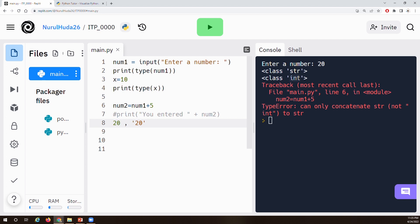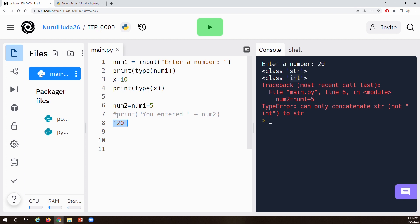We can convert from a string to a number and a number to a string. A number can always be converted to a string. But a string can only be converted to a number if it's convertible — for example, the string 'Alex' can't be converted, but the string '20' can. To add the user input to 5, we first need to convert that input into a number using the int converter.